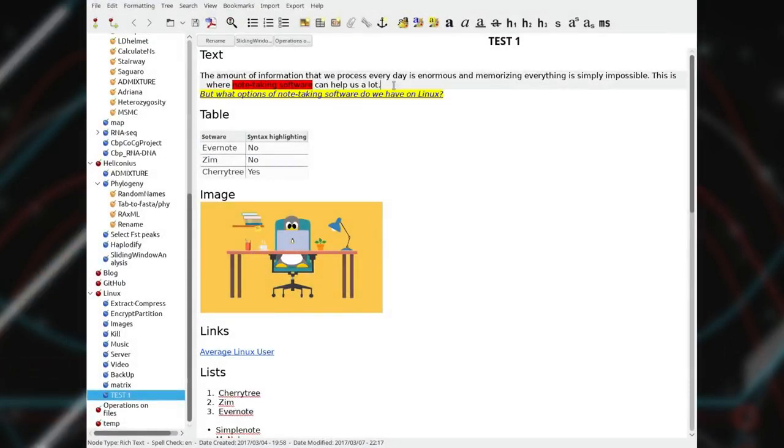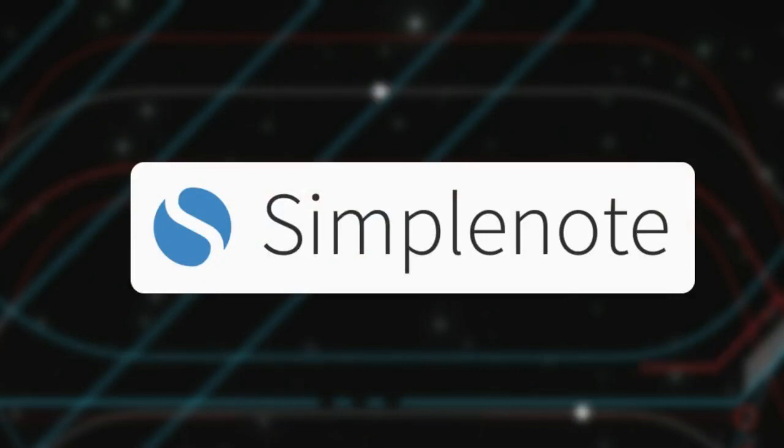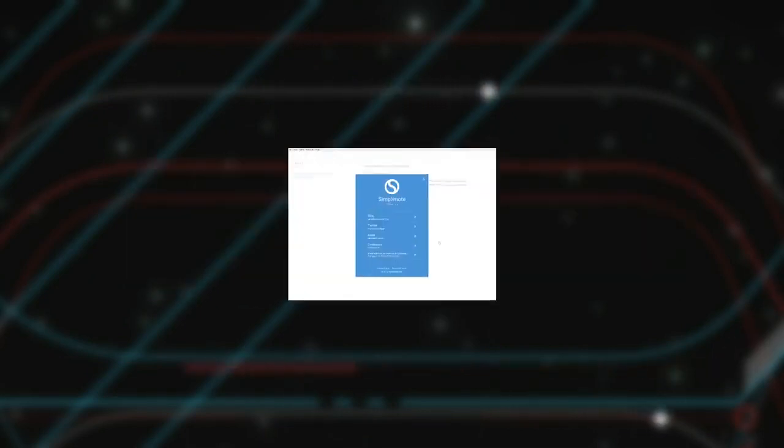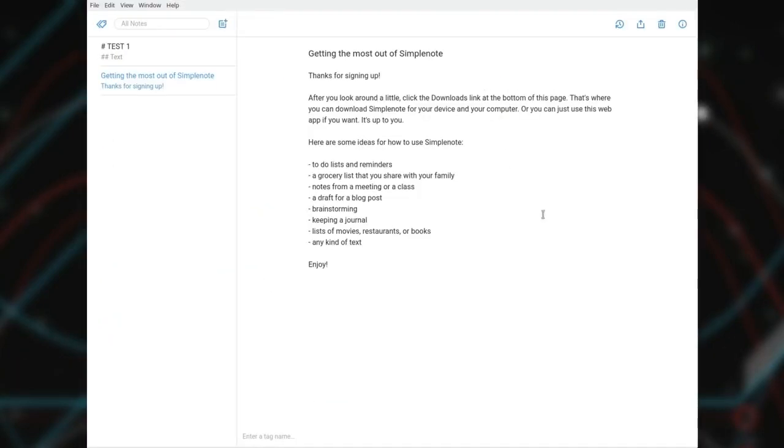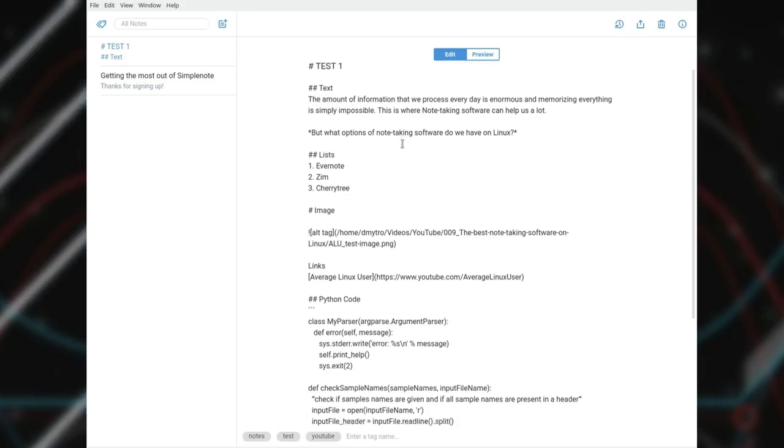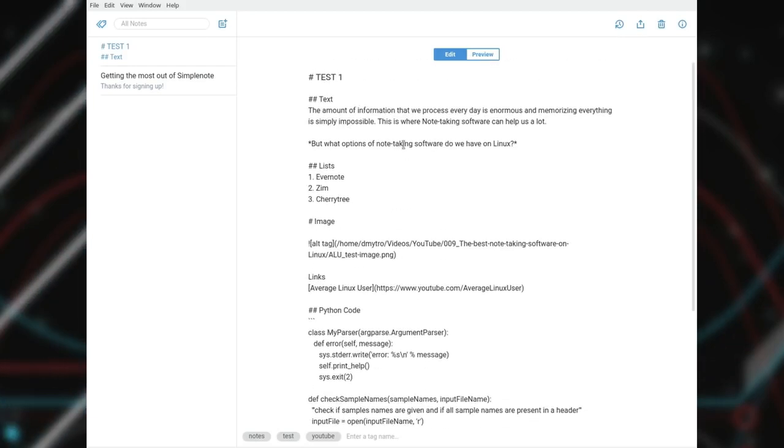If you do not like neither Zim nor Cherrytree, here are some other note-taking options available for Linux. Simple note. Simple note is probably even simpler than Zim. If there was no Zim, I would recommend Simple note.